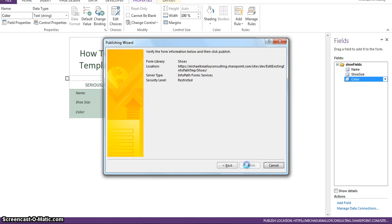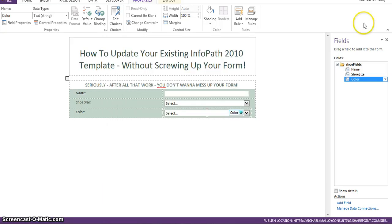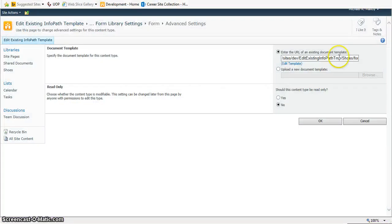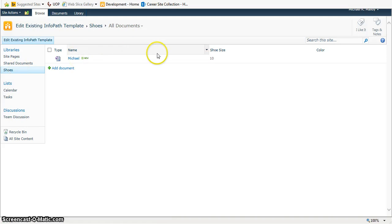Next. Publish. Close. Close out InfoPath. We'll cancel here. Go back to our shoes.